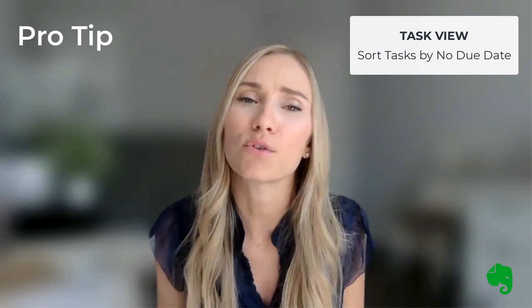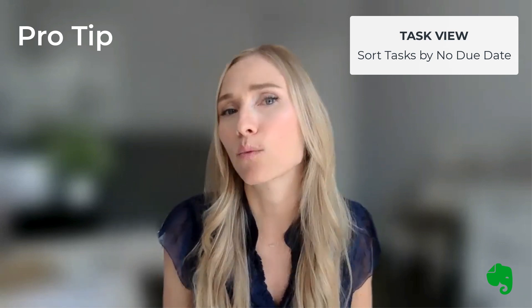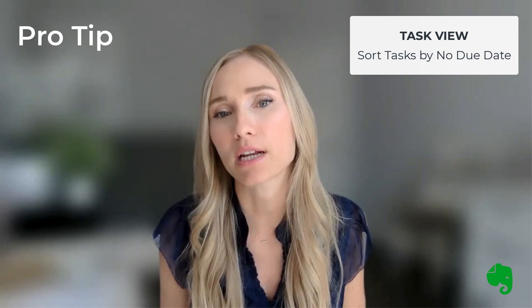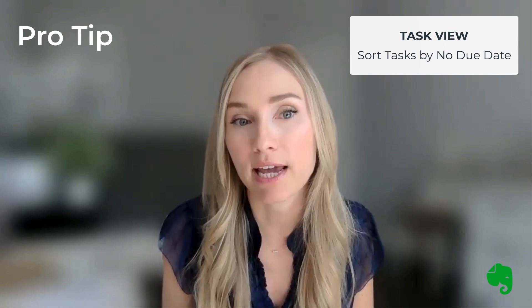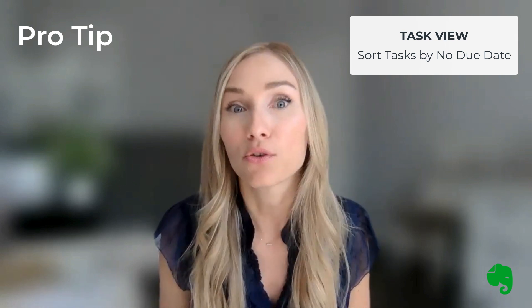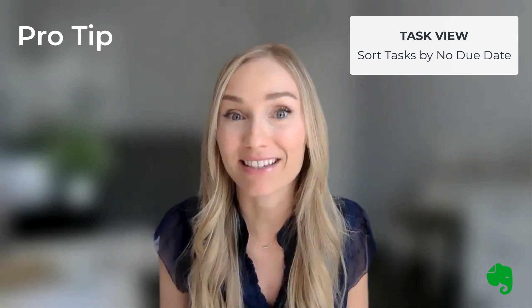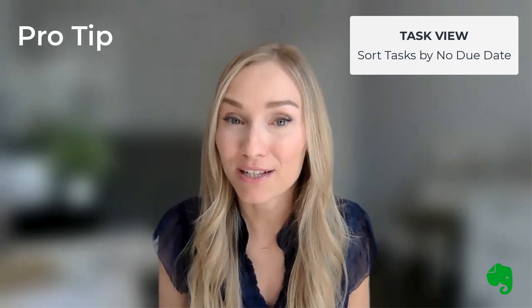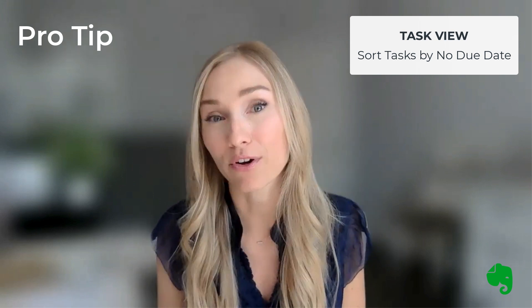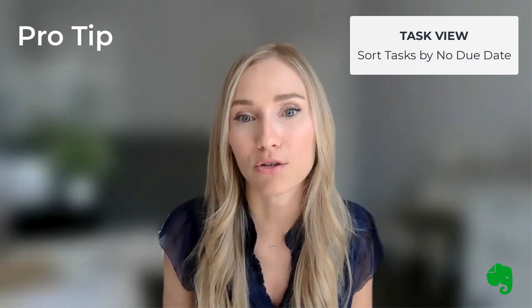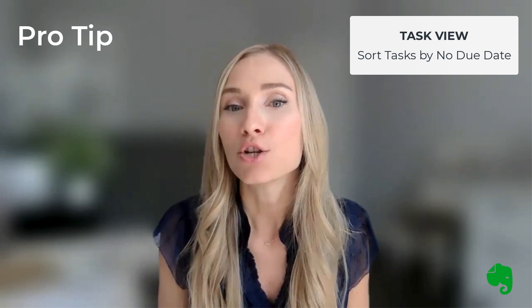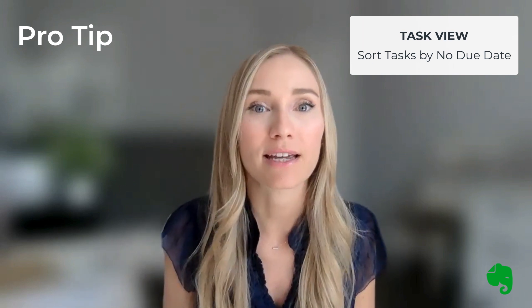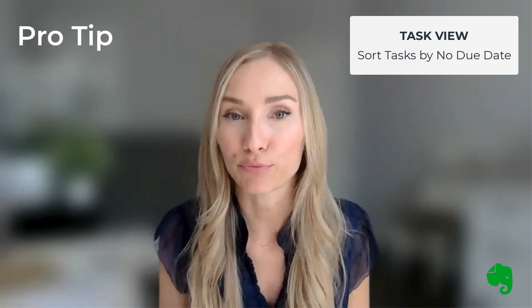Yes, I would recommend sorting all tasks by no due date just to see if you need to create any due dates. Sometimes when we're in a hurry creating tasks, you forget to set a due date, which is totally fine, but you'll need to make sure that you know which tasks need to get assigned a due date so nothing slips through the cracks. So this is a really nice way to just kind of filter down to no due date and get those dates assigned if you need to.